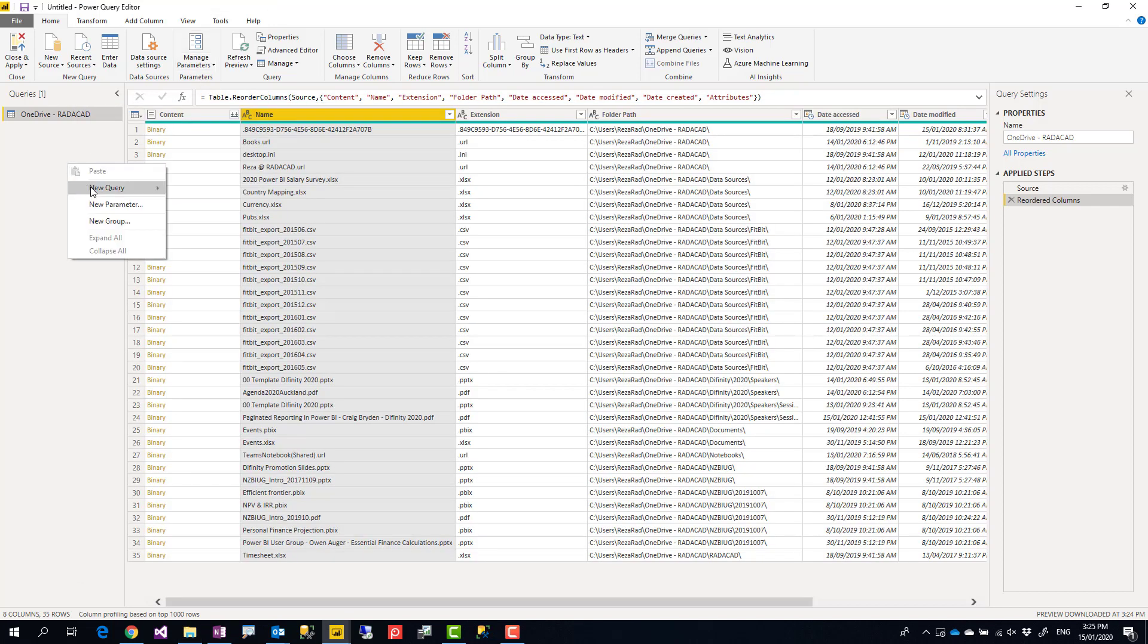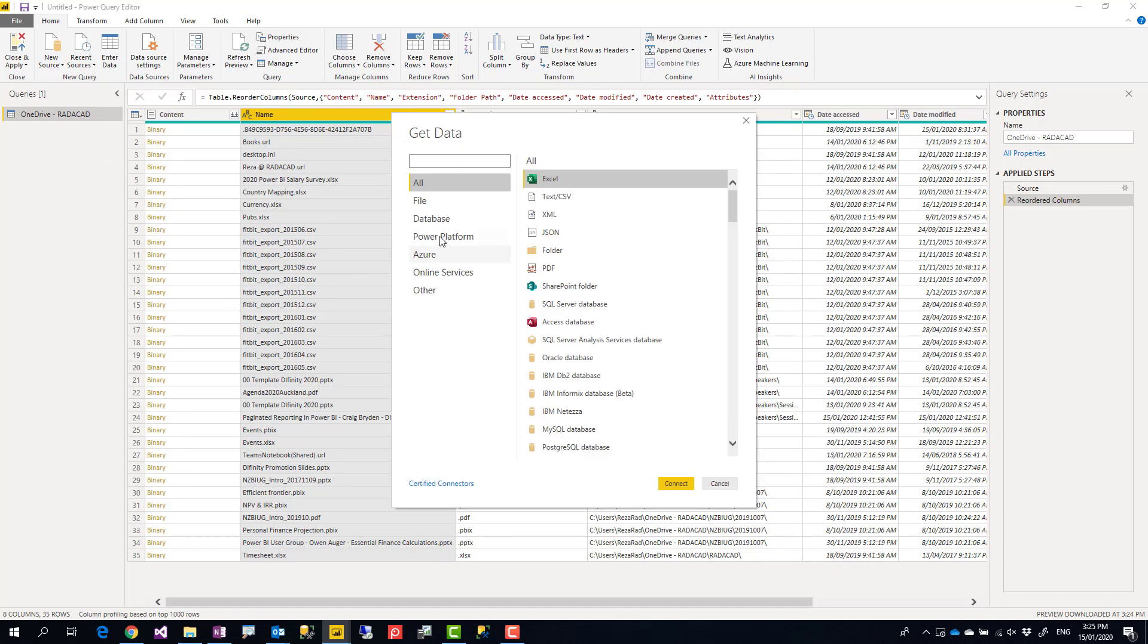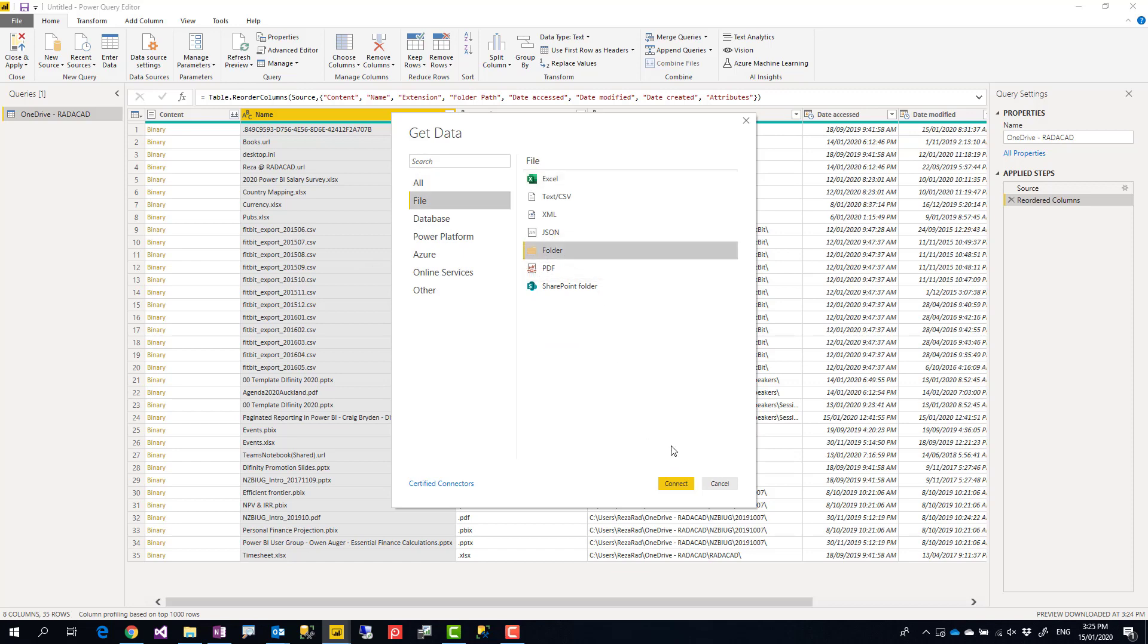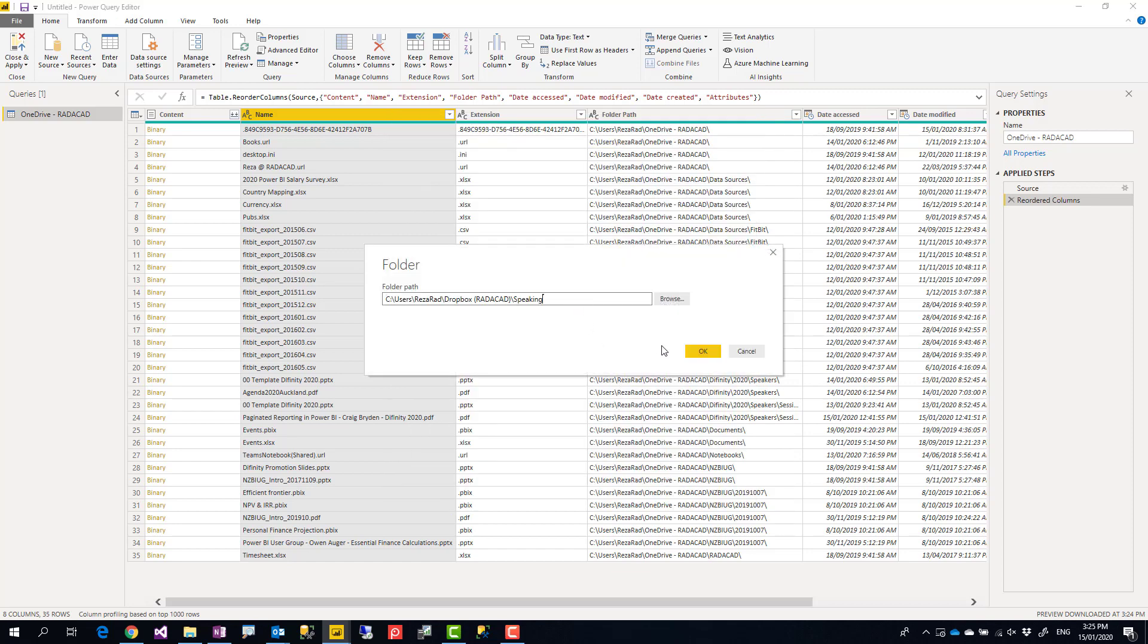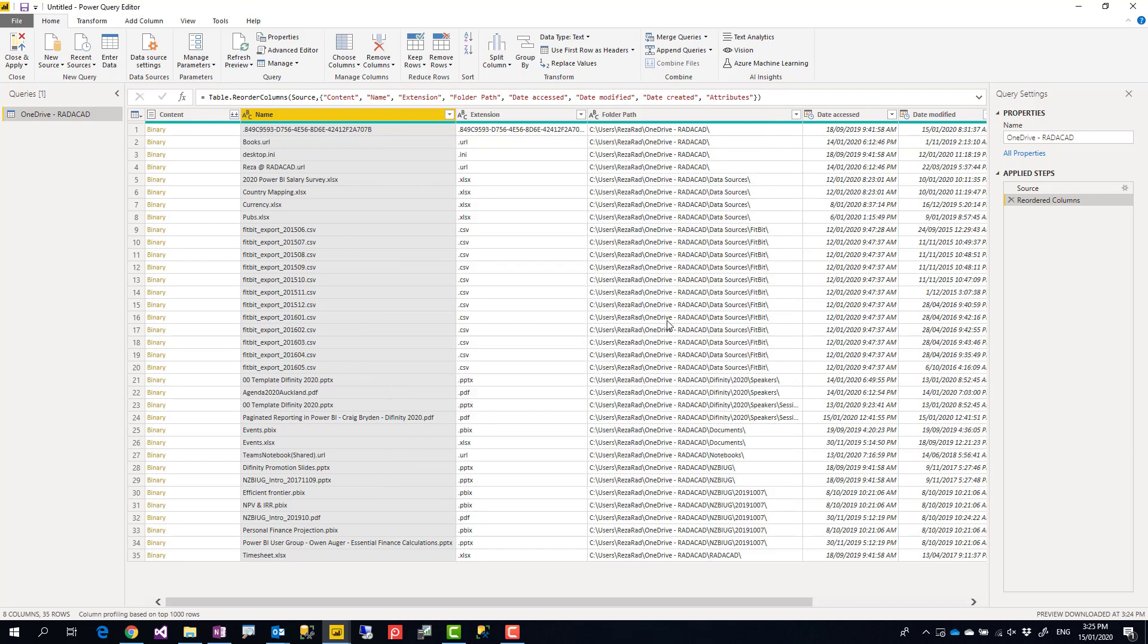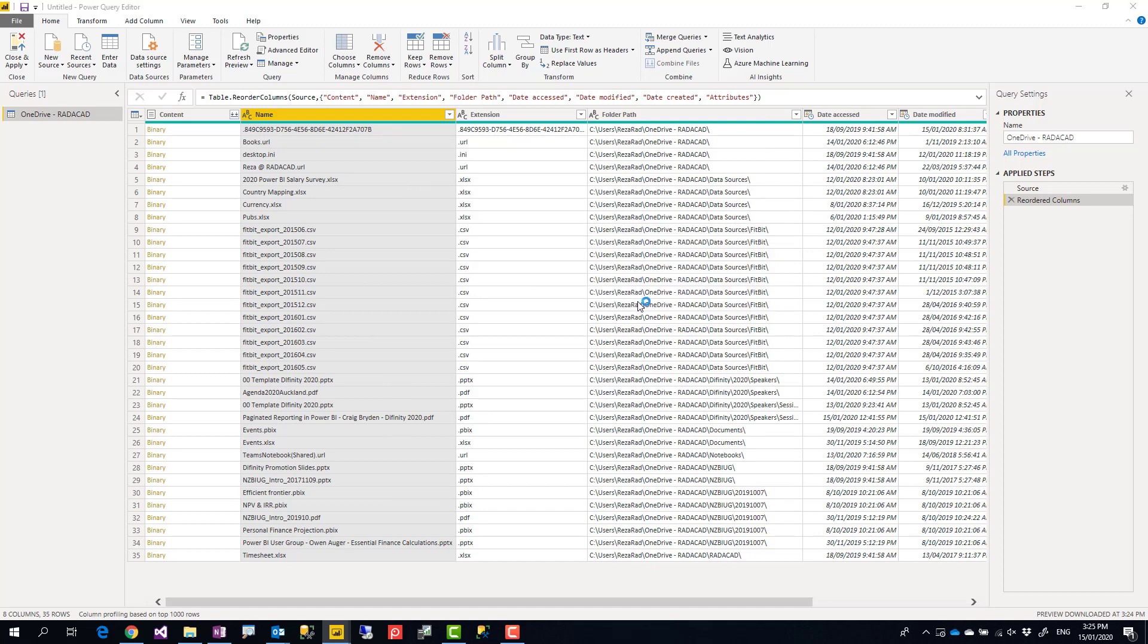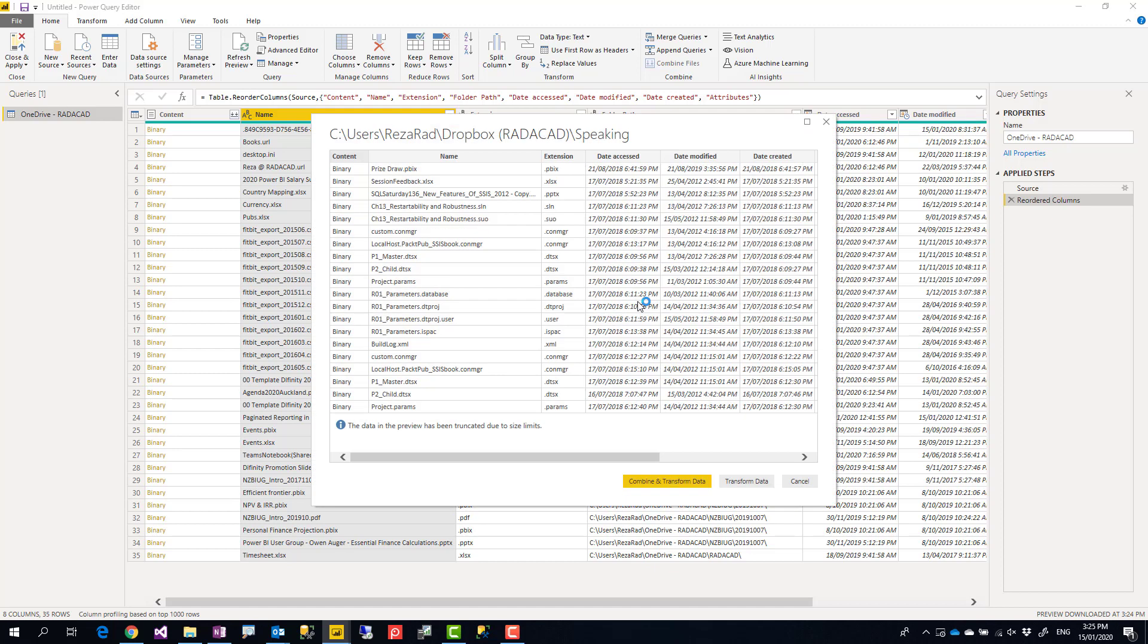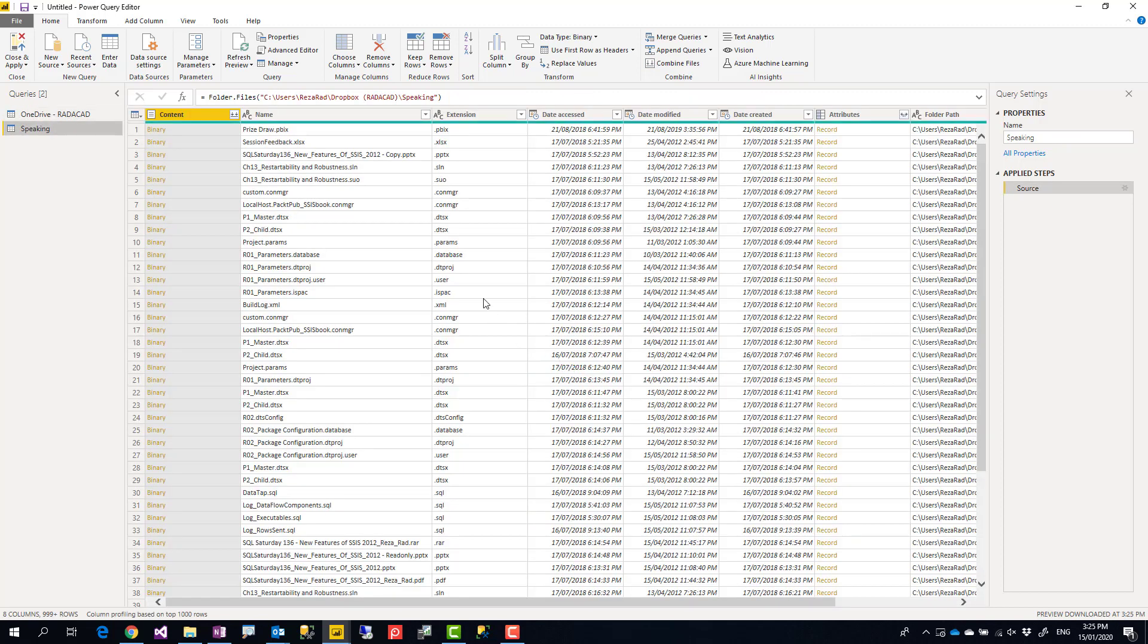If I use this approach, I would get files under that folder. Let me show you this process. If I say okay, new query again, get data from a folder,